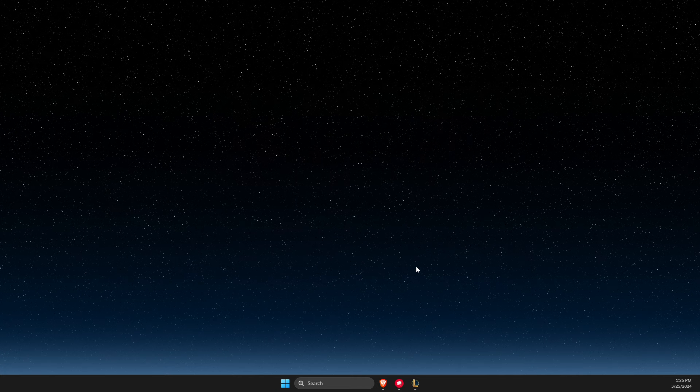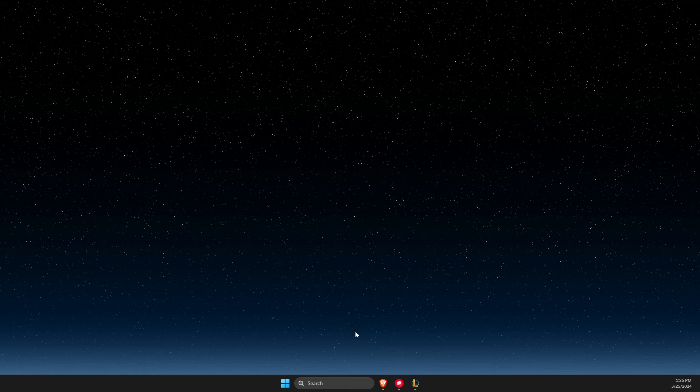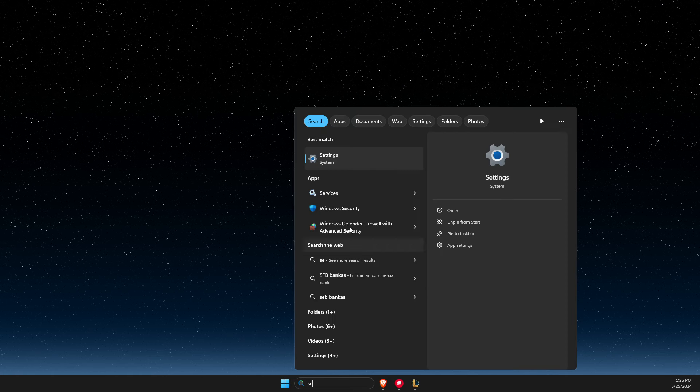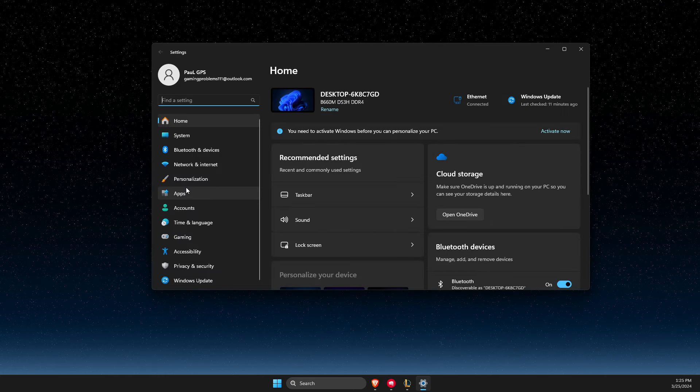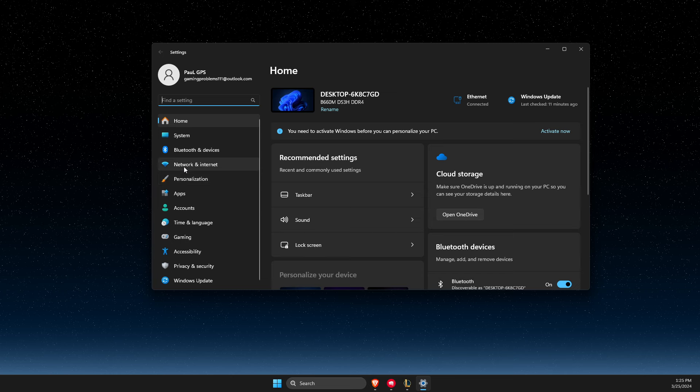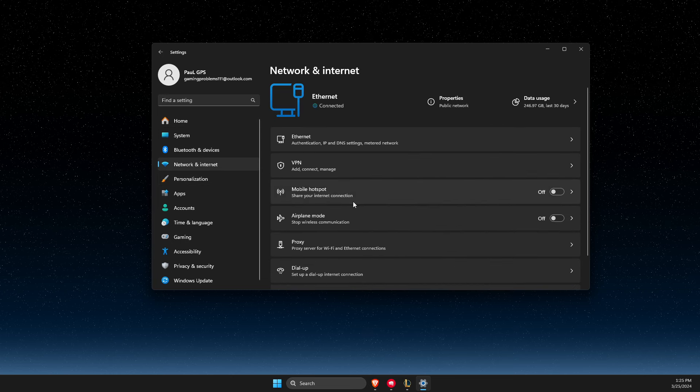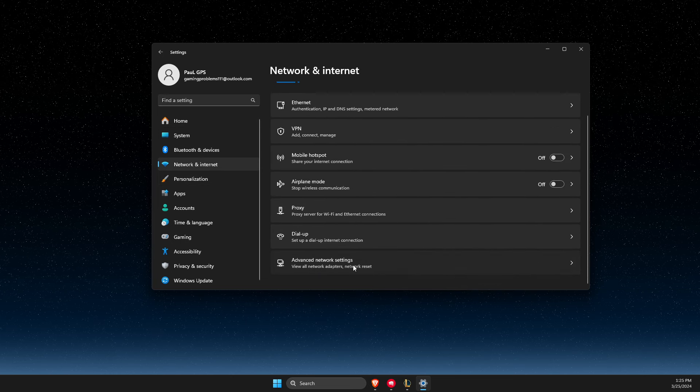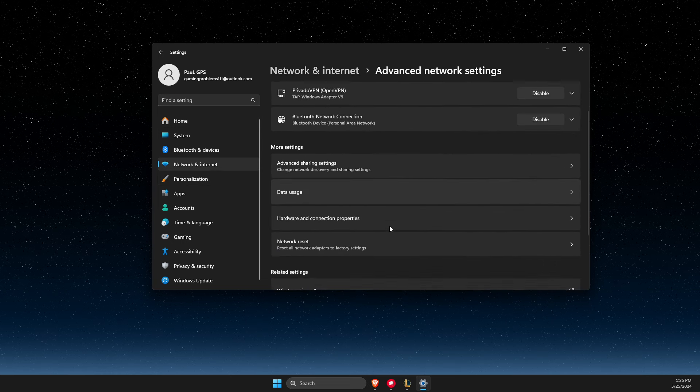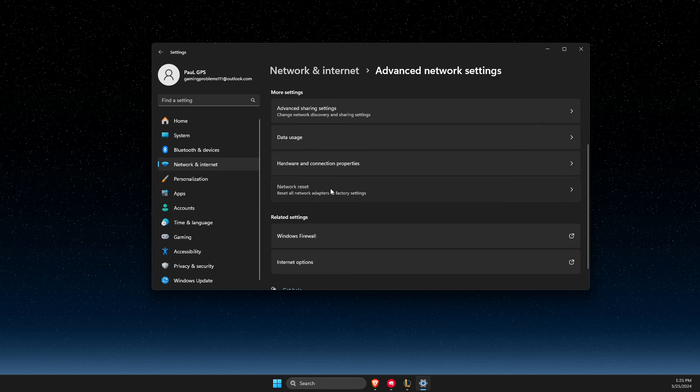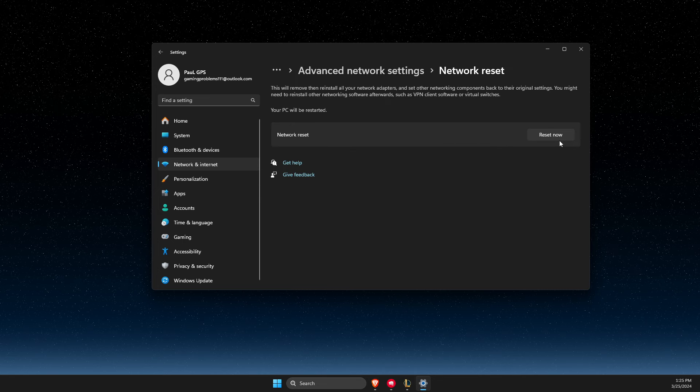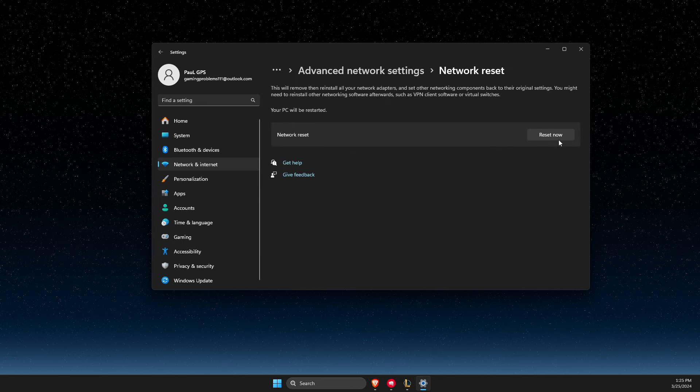another thing I suggest you do is go to settings, then go to network and internet, then advanced network settings, and reset your network. Press reset now and restart your computer.